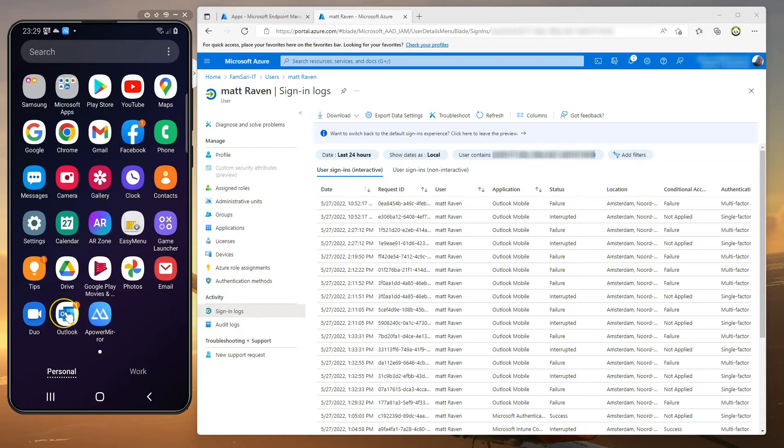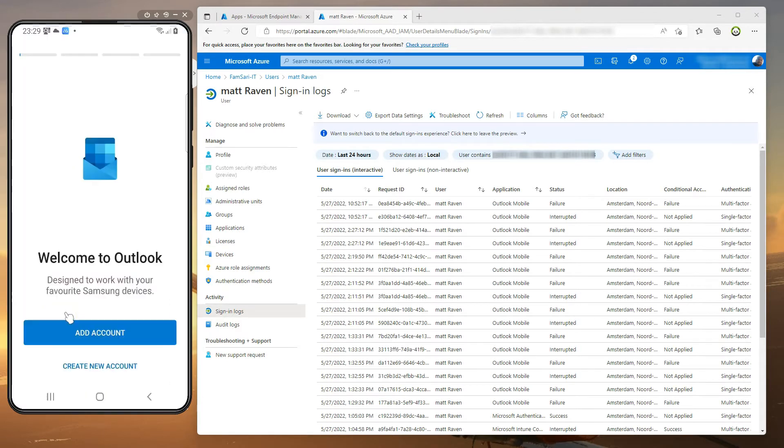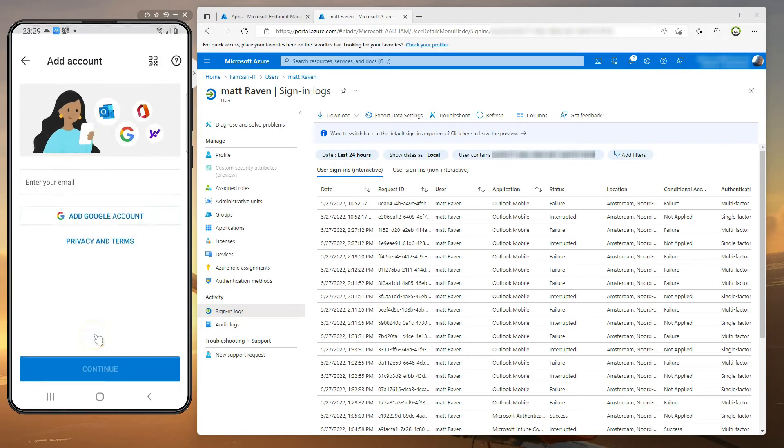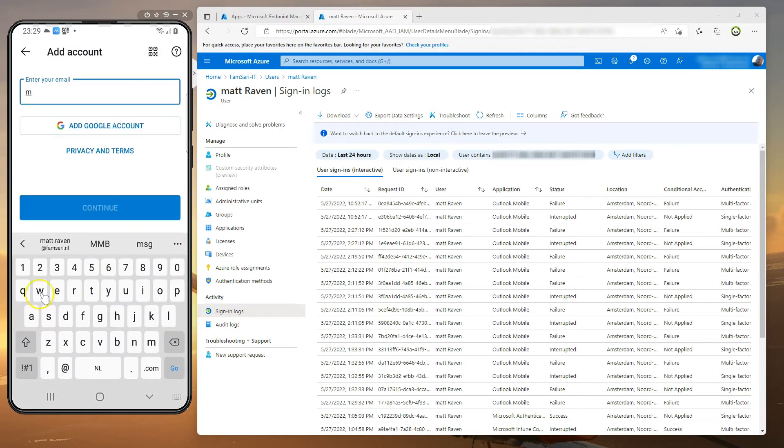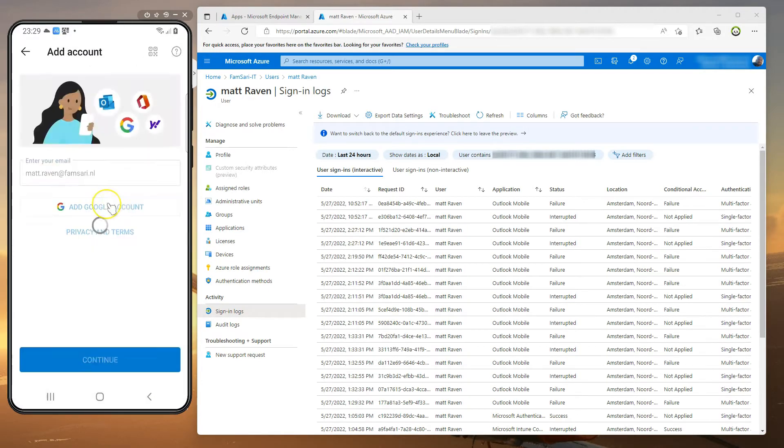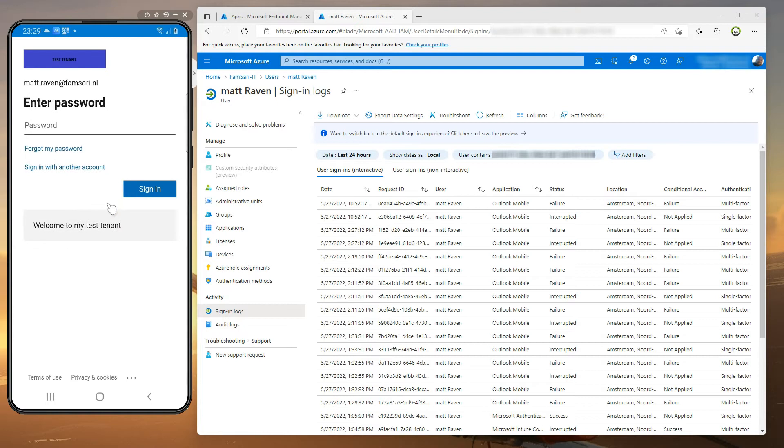You would require the device to be compliant and if it's not you would block access. Well there might be scenarios where that's not enough and that's what this video is about.